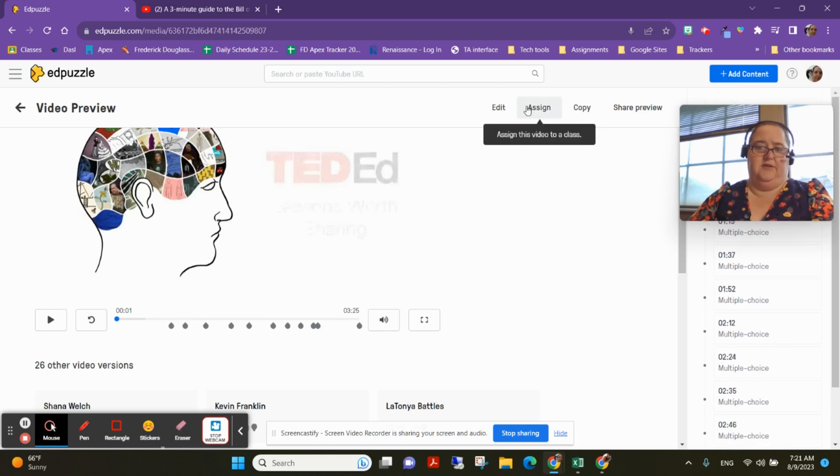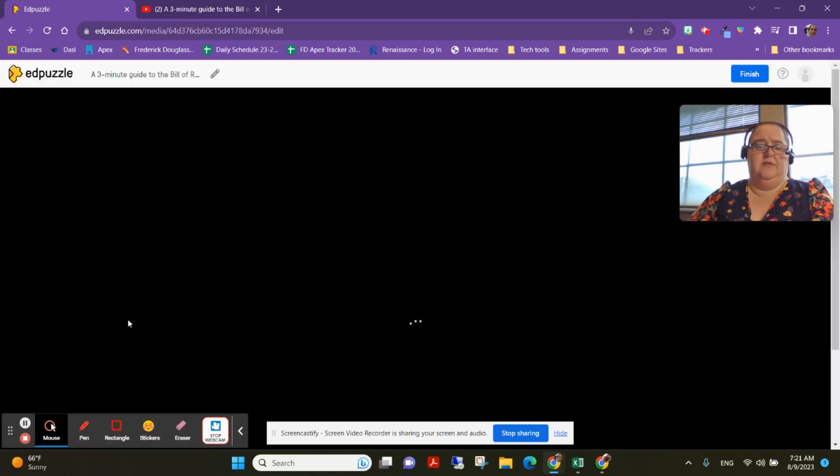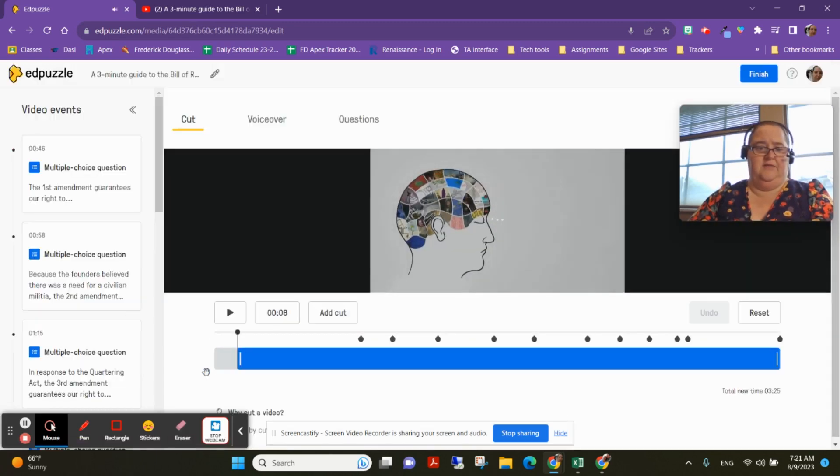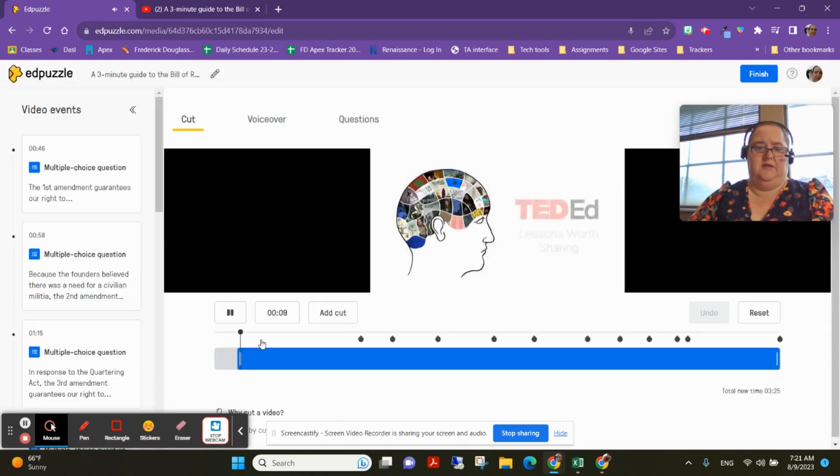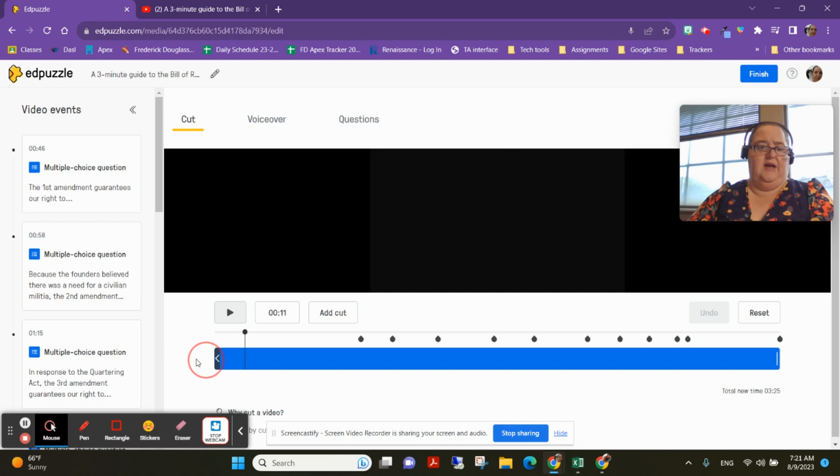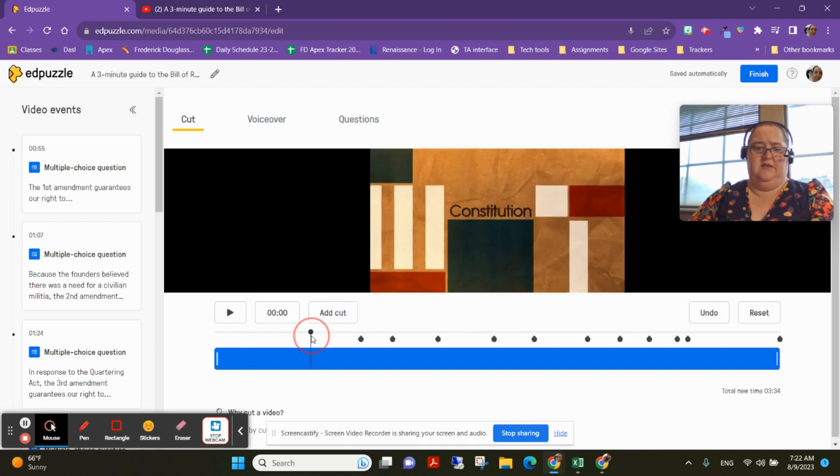I can also go and edit my own version of the video. So one thing I noticed when I go in here is this person put a cut in, so they clipped the beginning. I can drag it back and make it full length again. I can also go in here and drag it here.